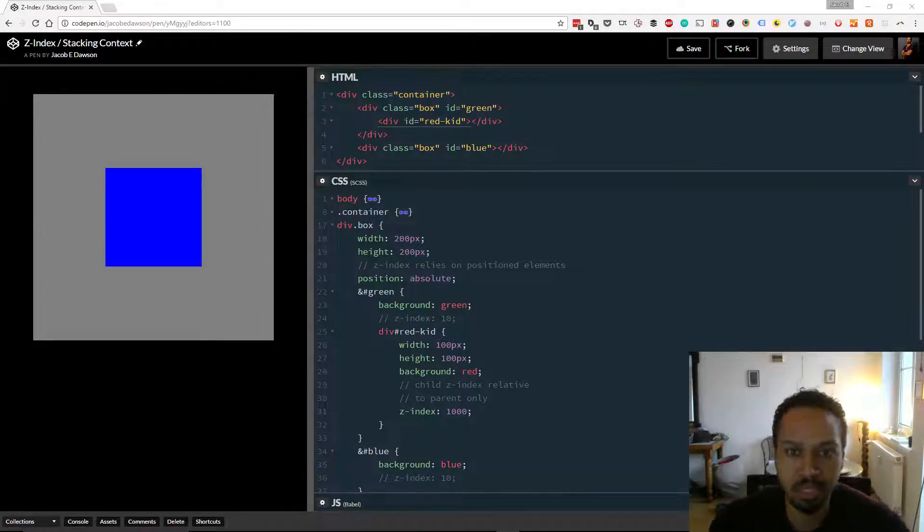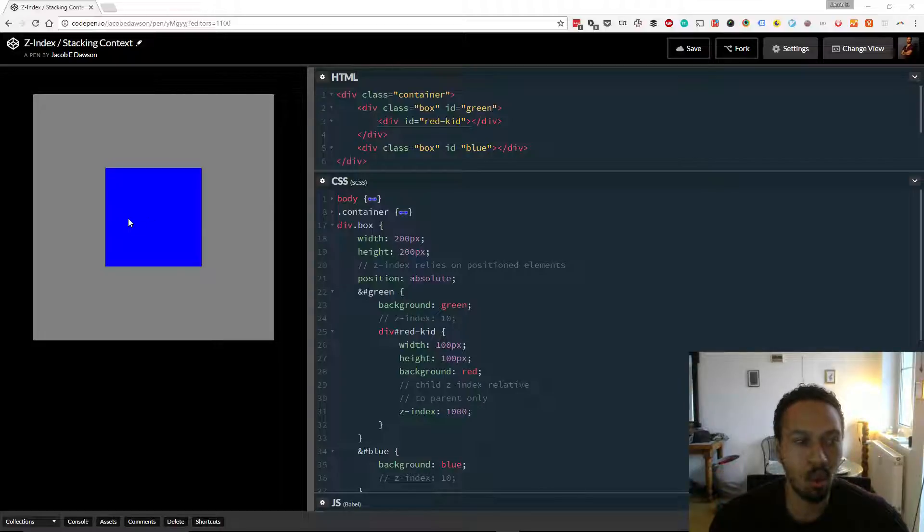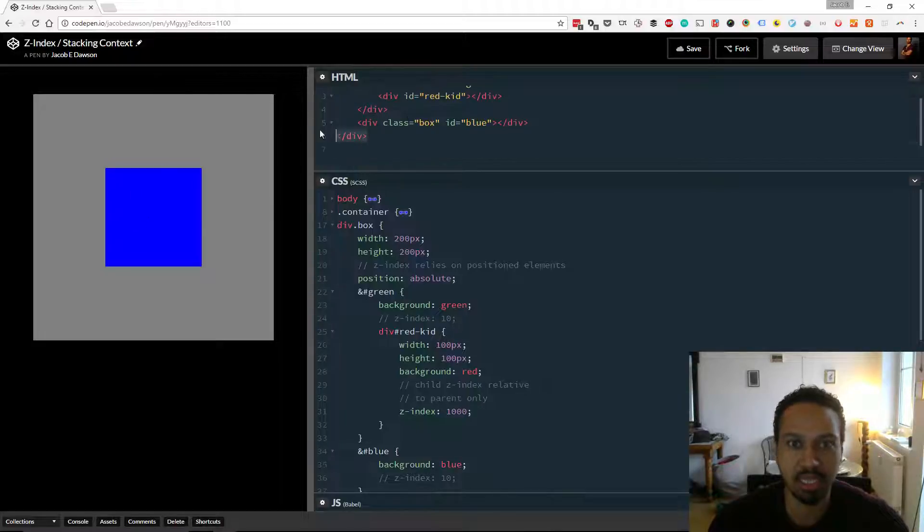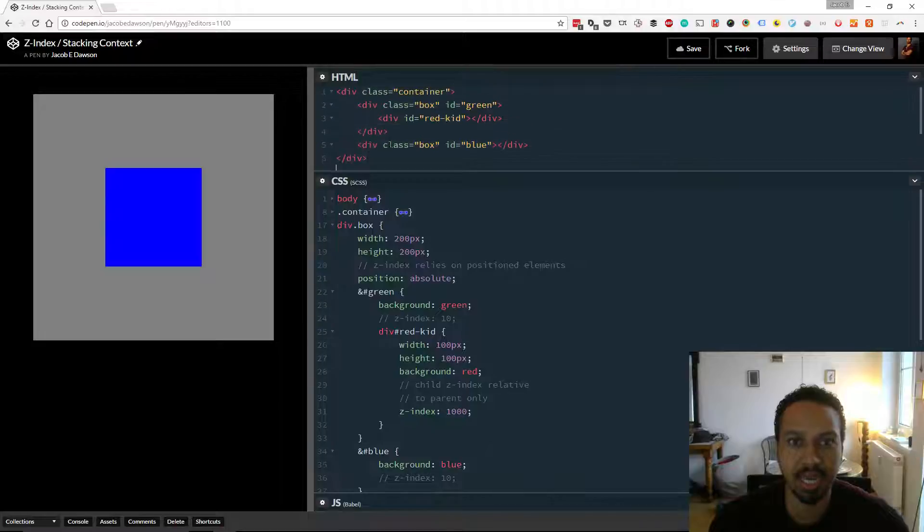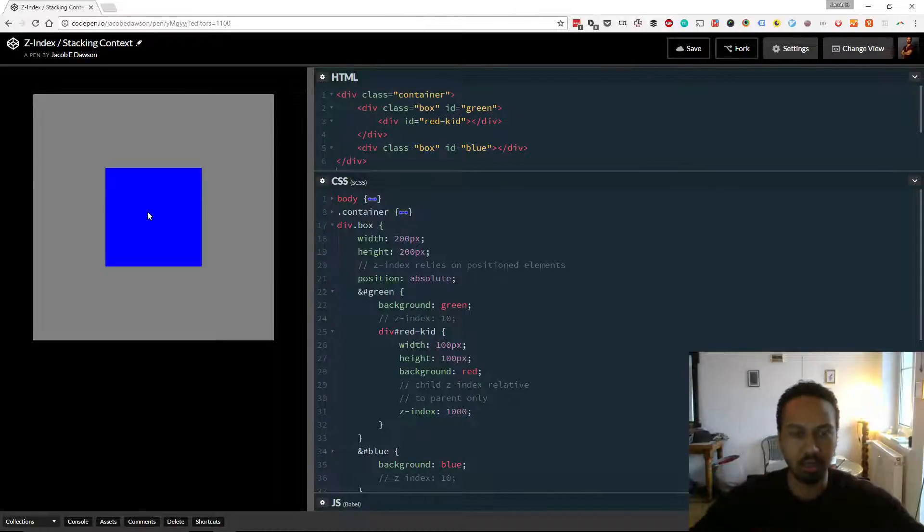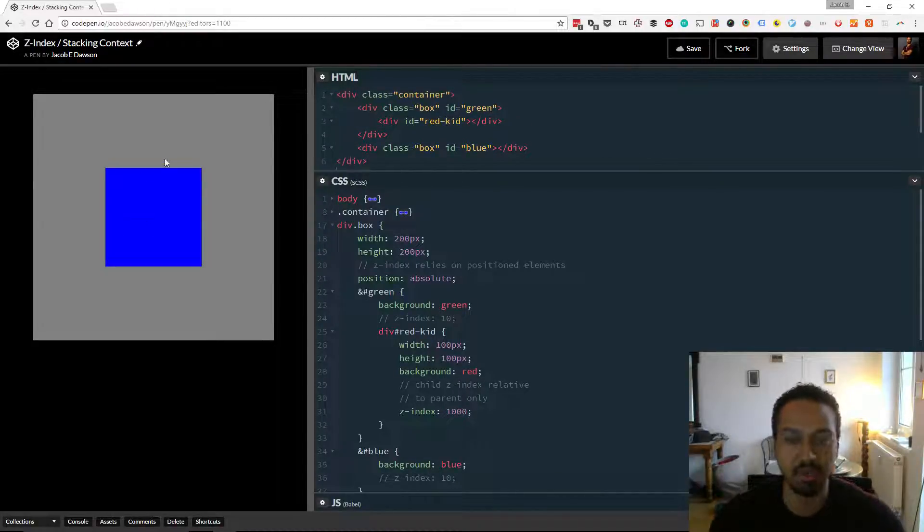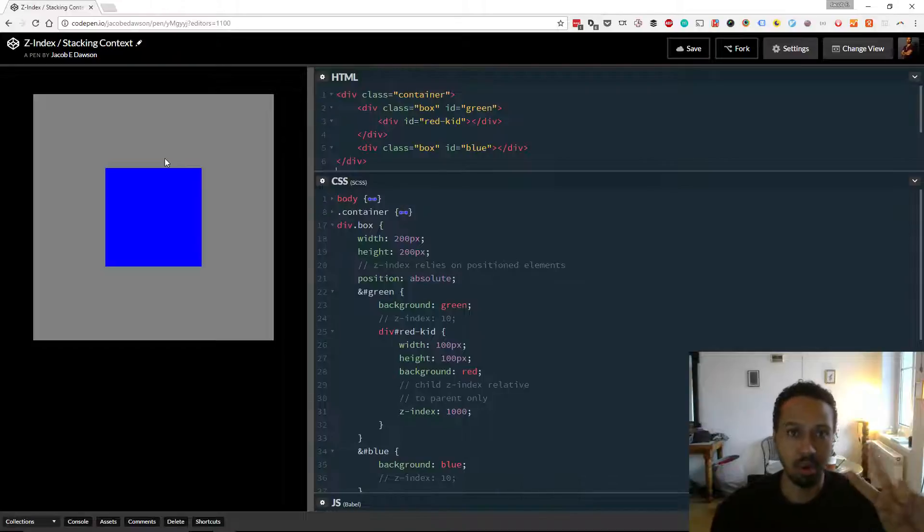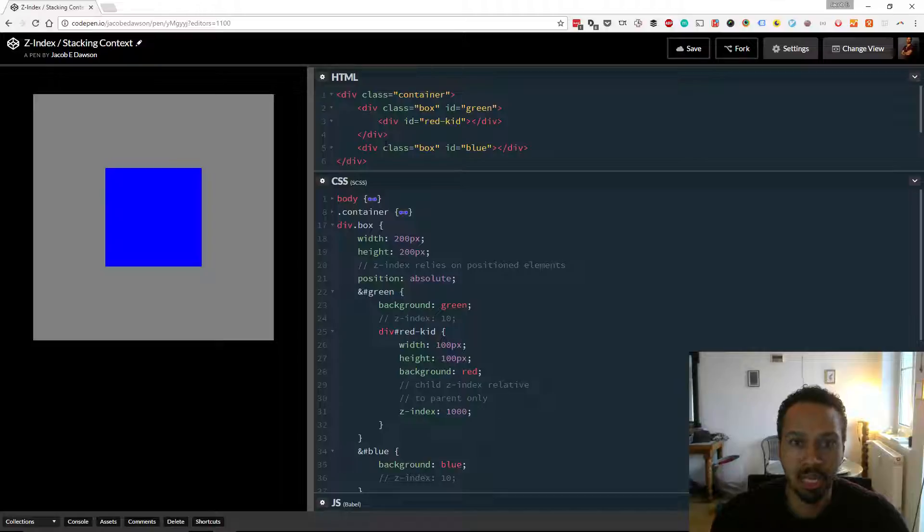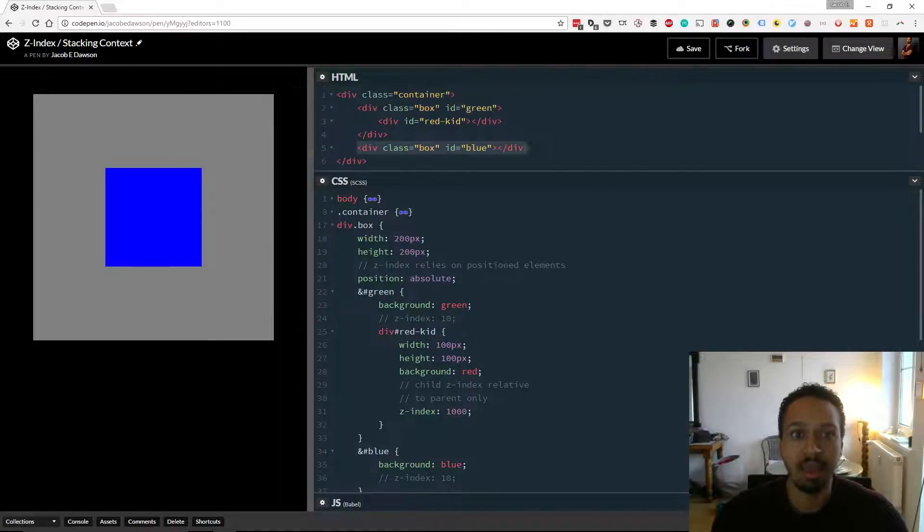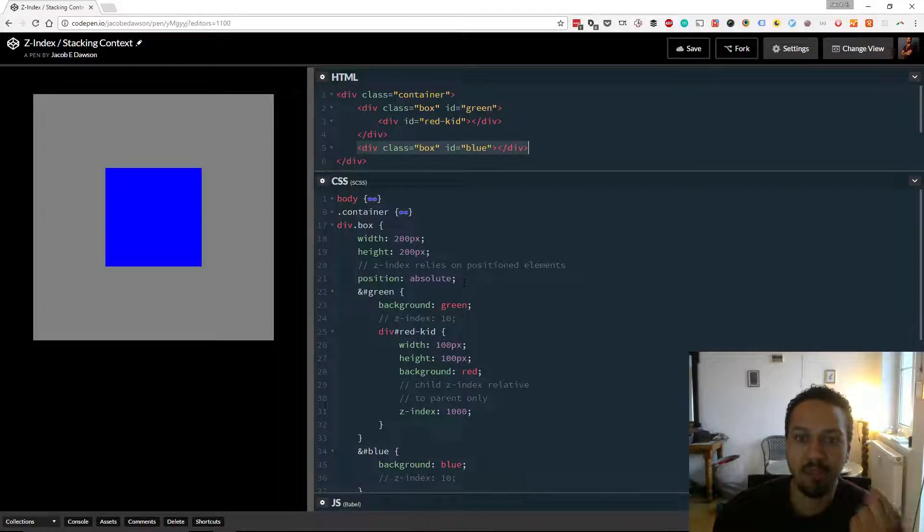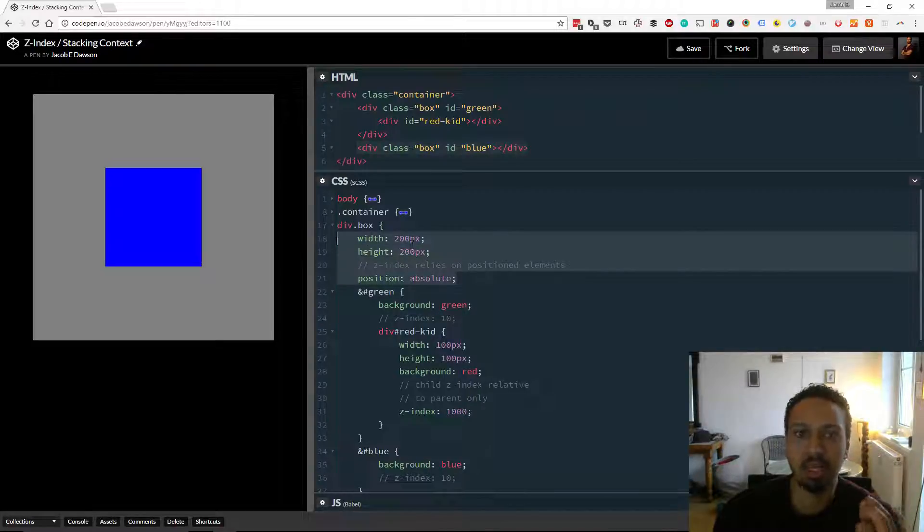I put together a super basic code pen here. And what we're looking at is a couple of boxes inside a container. I made that container gray just so it kind of differentiates everything. So we've got essentially two boxes, a green one and a blue one. What we see though at the moment is just the blue box. Now this is because I positioned the boxes absolutely.